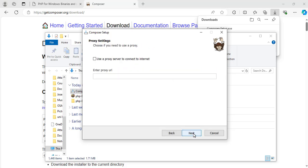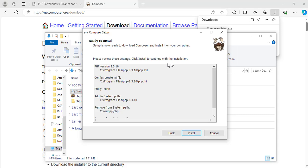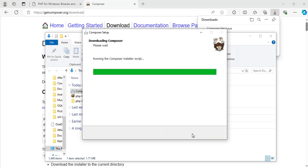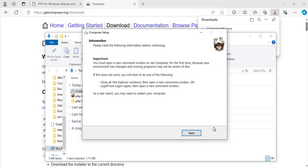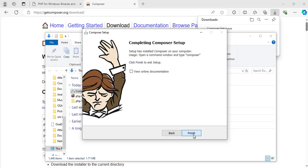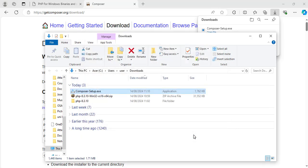Here, click next. And here it shows information about the installation. And I will click install. And click next. Great. It says completing composer setup. Now click finish.